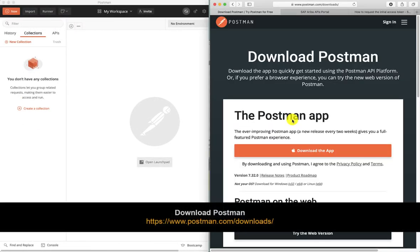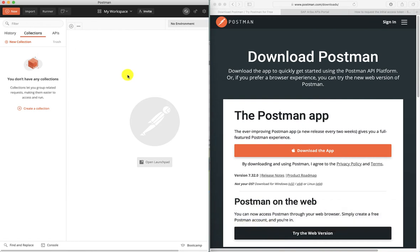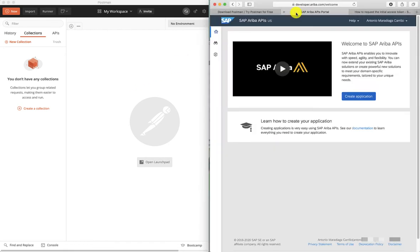First of all we will need to download and install Postman. In this case I've already installed it on my local computer — as you can see on the left hand side, here is my Postman client. We will be using this to make the requests to Ariba. Okay, so let's navigate to the Ariba developer portal.